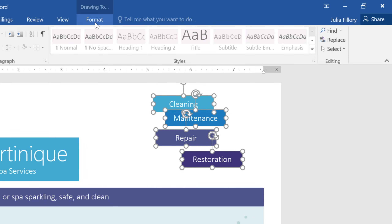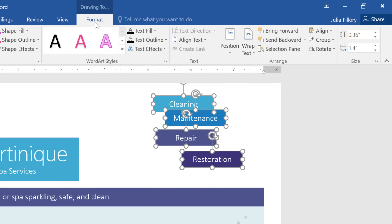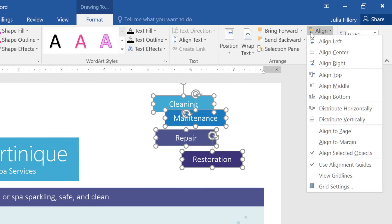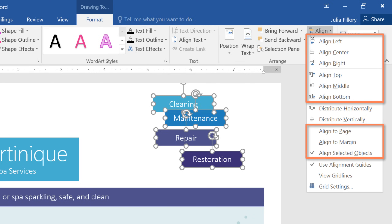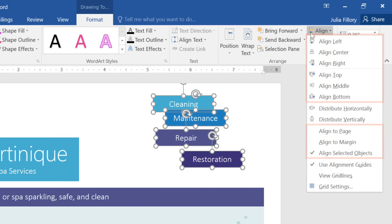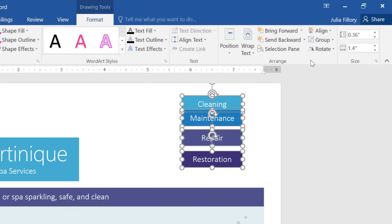Next, we can navigate to the Format tab and click the Align command. You'll have several different options to choose from, ranging from vertical to horizontal alignment. You can also choose whether to align the objects to the page, to the margin, or to each other, which is the default setting. This time, I'm going to go with Align Right, and now the objects are aligned to each other along the right edge.